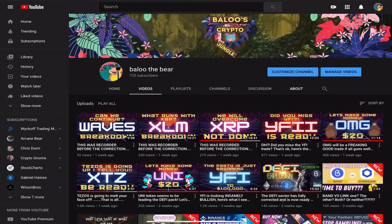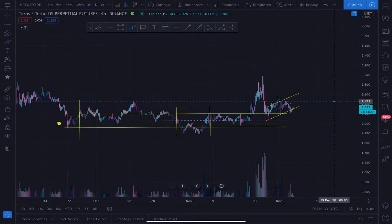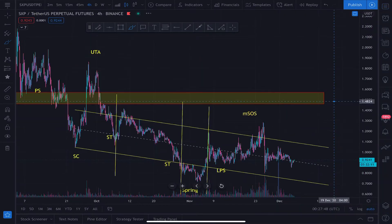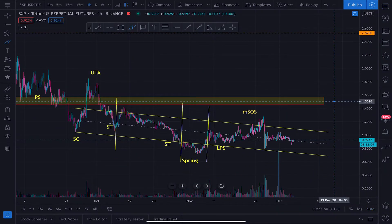Today we're going to be taking a look at Swipe, SXP. I want to do an update on SXP because it actually flashed a very interesting volume signature that deserves attention. It has implications that accumulation is nearing completion, so I'll explain more as we jump right into the charts.